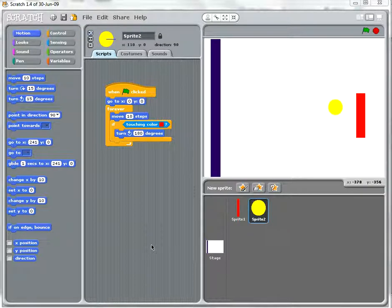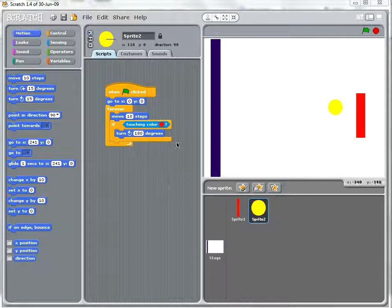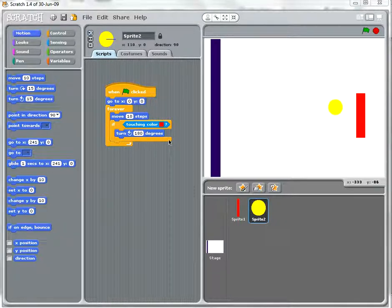So we're at part four. We're going to get the ball to bounce against the purple wall. We've already got this bit of code here.